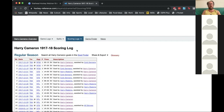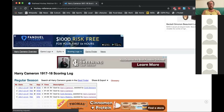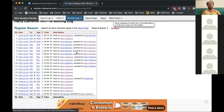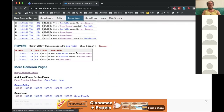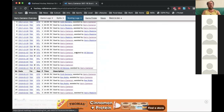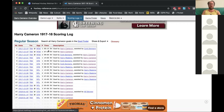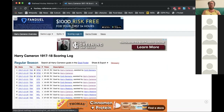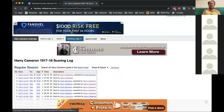We also have scoring logs where you can see a breakdown of every goal that the player scored in that season — the period, the minutes, a description of who assisted. File all of that away — when we get to Katie's presentation, you'll see just how much you can do with all of that stuff in StatHead.